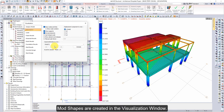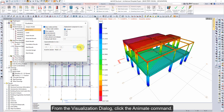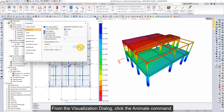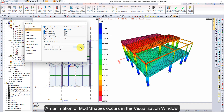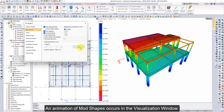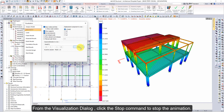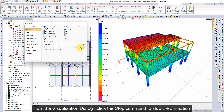Mode shapes are created in the Visualization window. From the Visualization dialog, click the Animate command. An animation of mode shapes occurs in the Visualization window. From the Visualization dialog, click the Stop command to stop the animation.